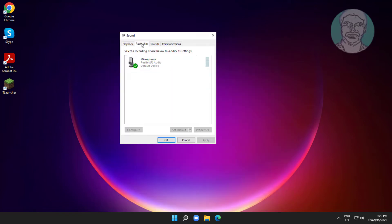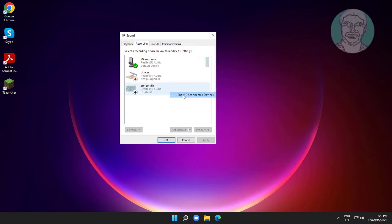Click recording tab, right click and select show disabled devices and also select disconnected devices.